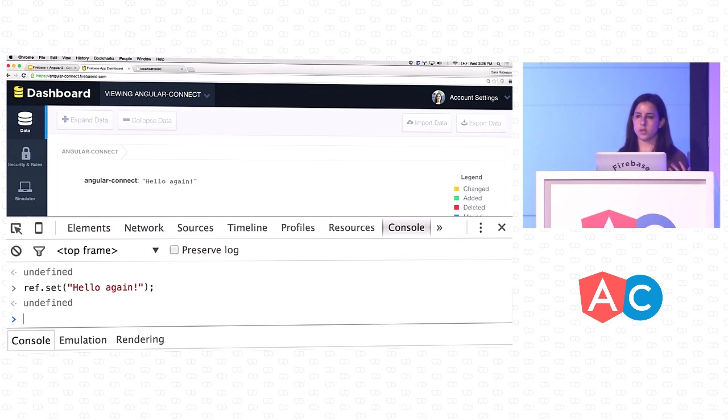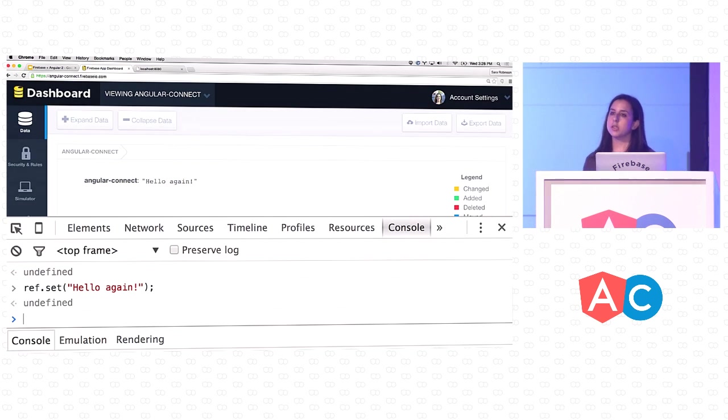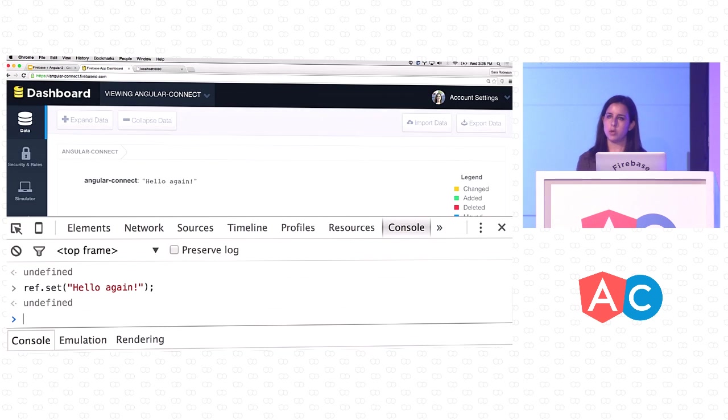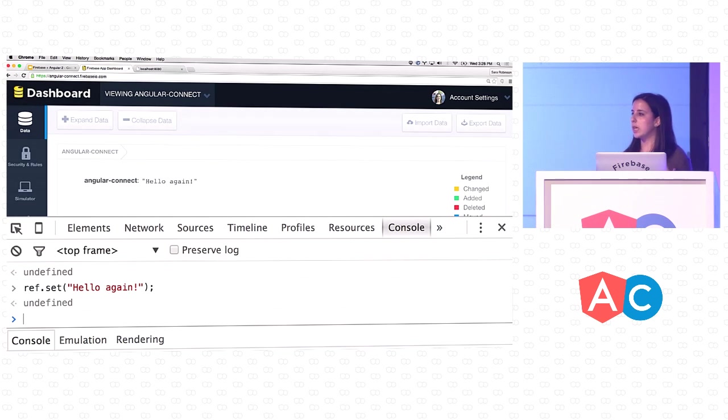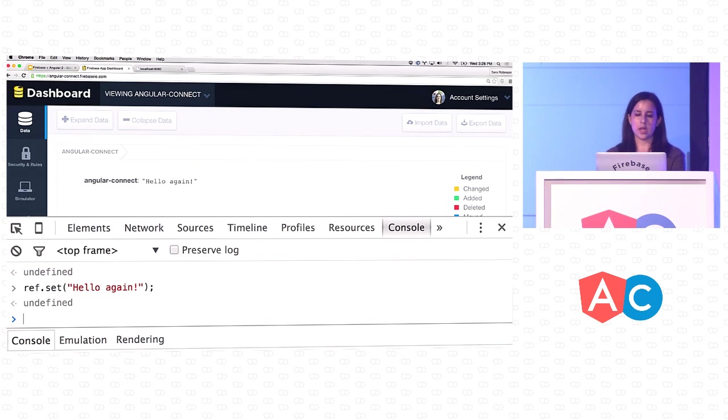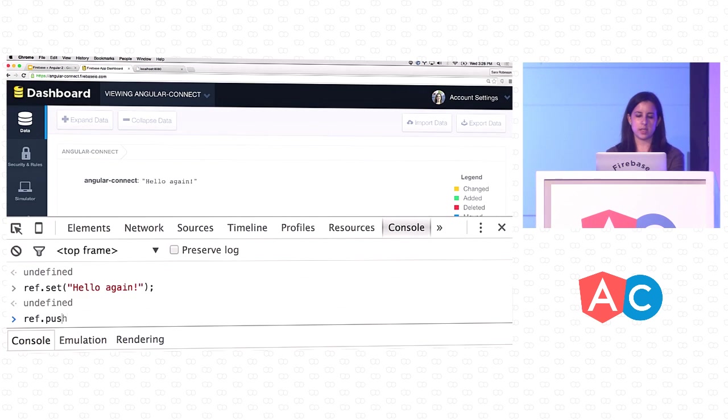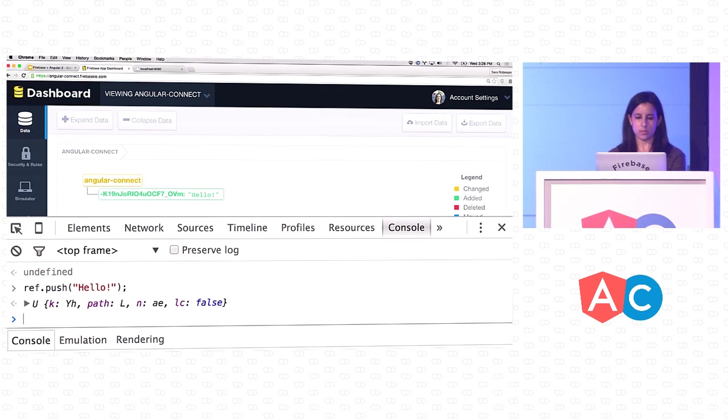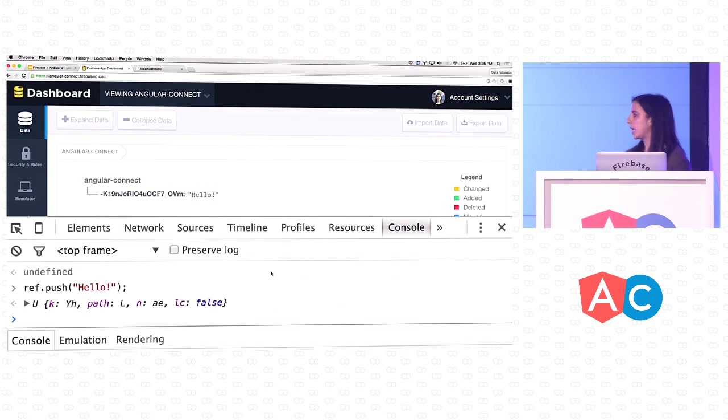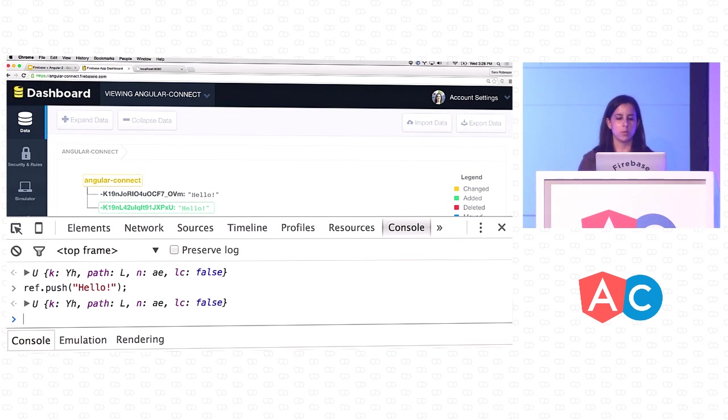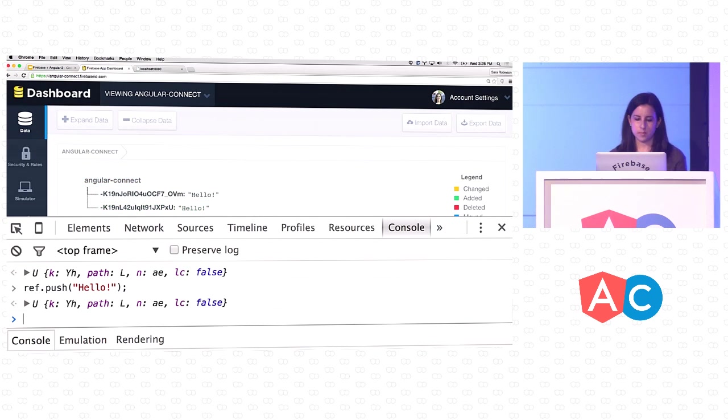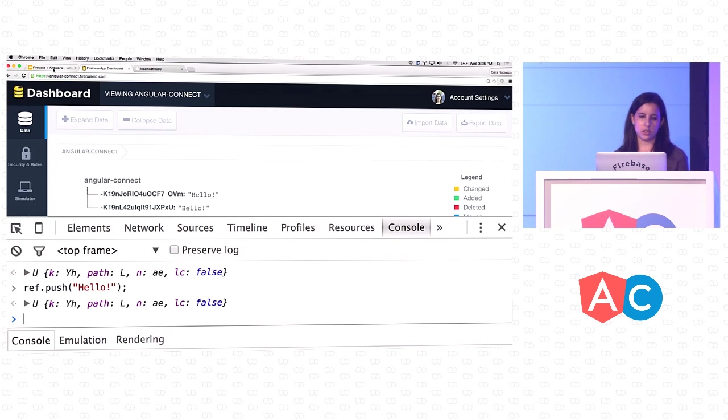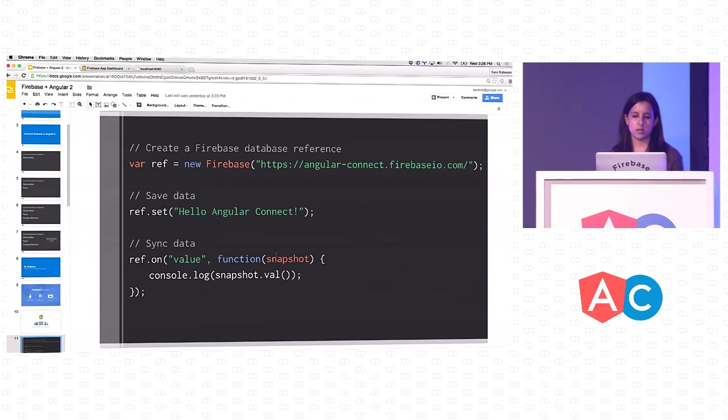Set is useful in certain situations, but you're also going to have situations where you've got a lot of people writing to the same node at the same time. You'll want to have some sort of unique ID every time a new piece of data is added. For that, we have a method called push. If I say ref.push, we can see it created this timestamp-based unique ID. And if I run that again, we see that it didn't overwrite what was already there. So that's the basics of writing data to Firebase.